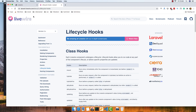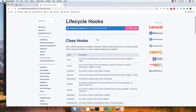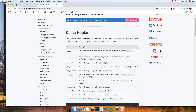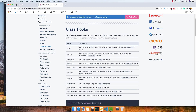If you go to the LiveWire website inside the documentation, you have the lifecycle hooks. We have a mount function that runs immediately after the component is instantiated but before the render method. We have hydrate and updated — mount, hydrate, and updated are the most common, and these three we are going to work with.